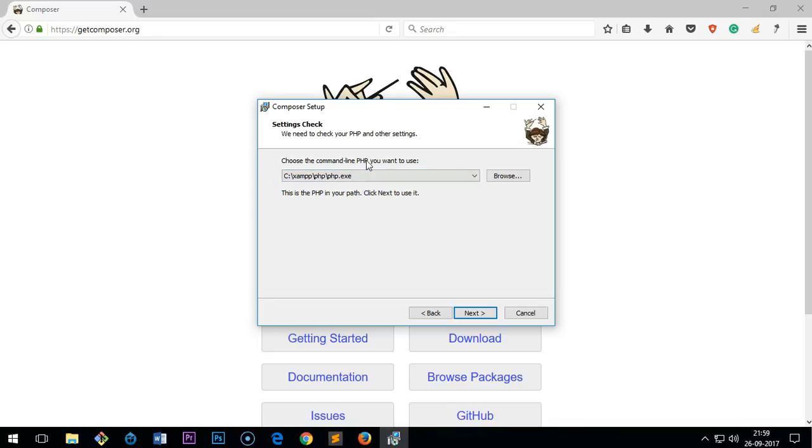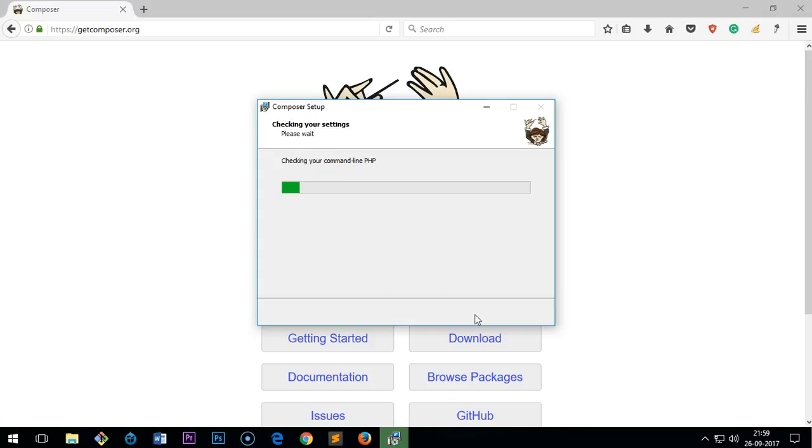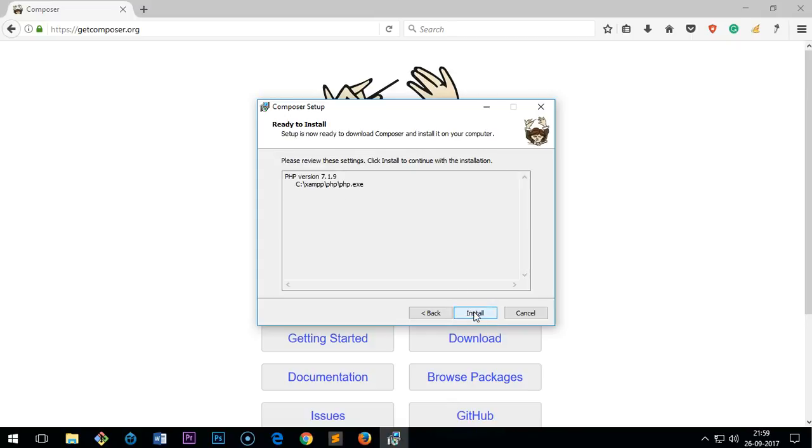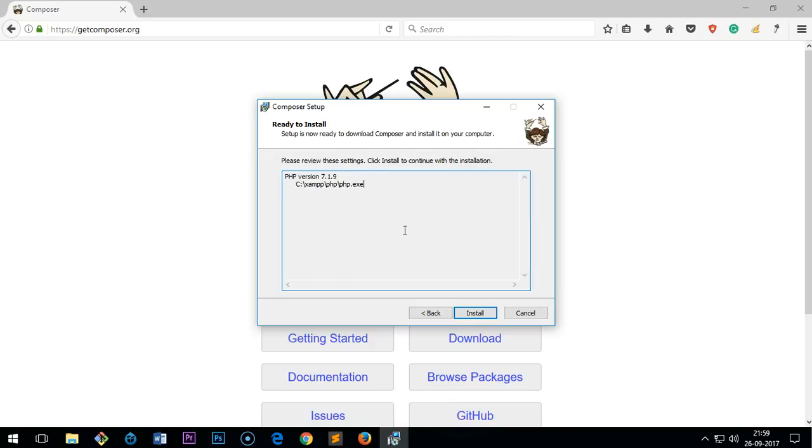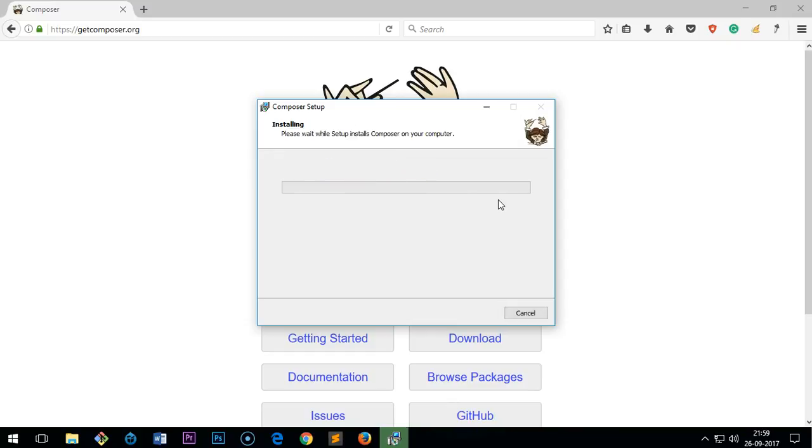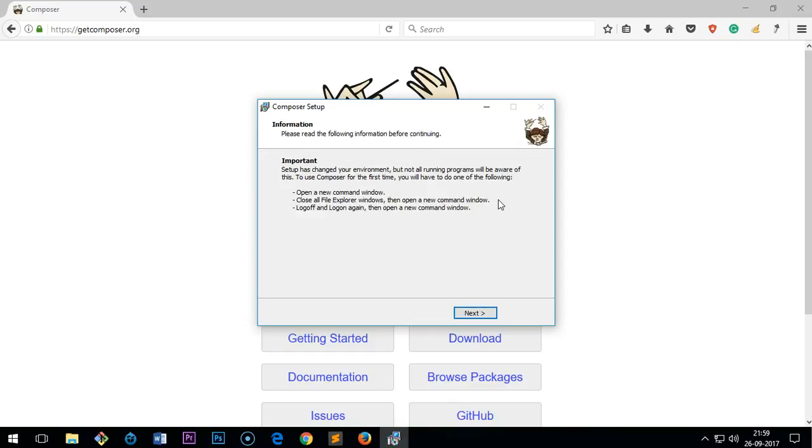Here you can leave it empty, and this is the PHP version going to be used: 7.1.9. Then click next—sorry, install. It's done. So it says you will have to log off and log back on to use Composer, but that's an old case.